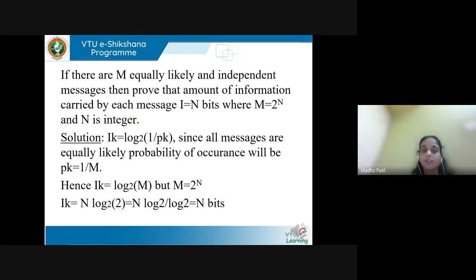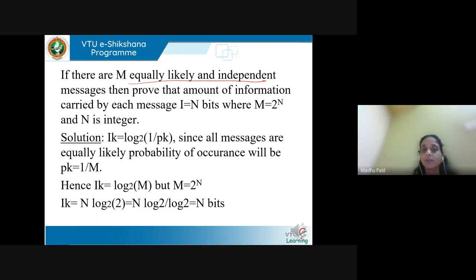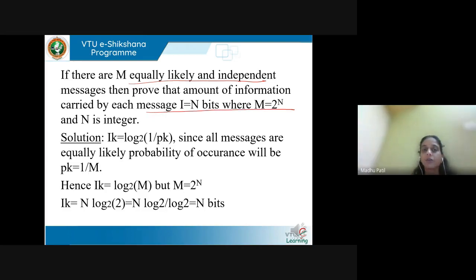Next property: if there are N equally likely independent messages, the information carried is I = log2(M), where M = 2^N. Since all messages are equally likely, Pk = 1/M, so I = log2(M) = log2(2^N) = N·log2(2) = N bits.